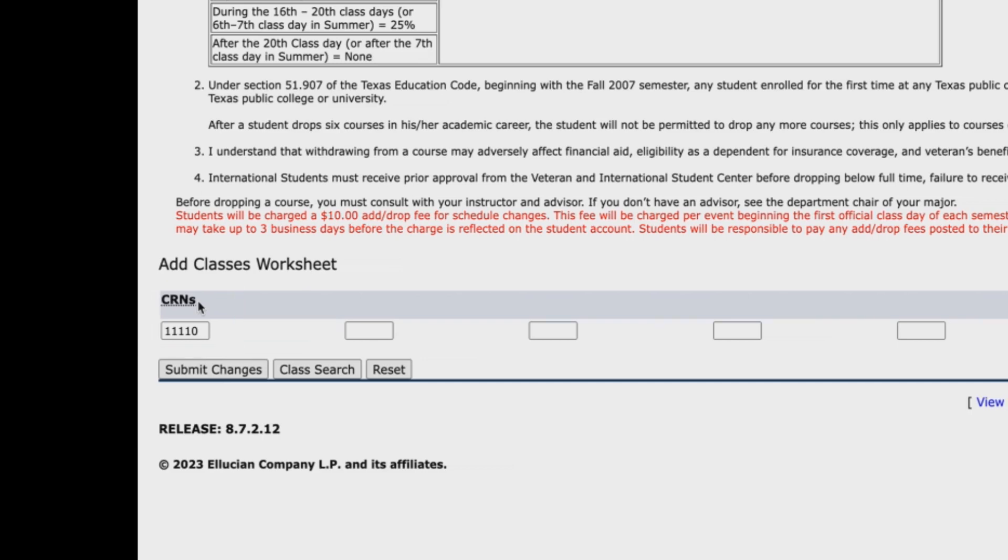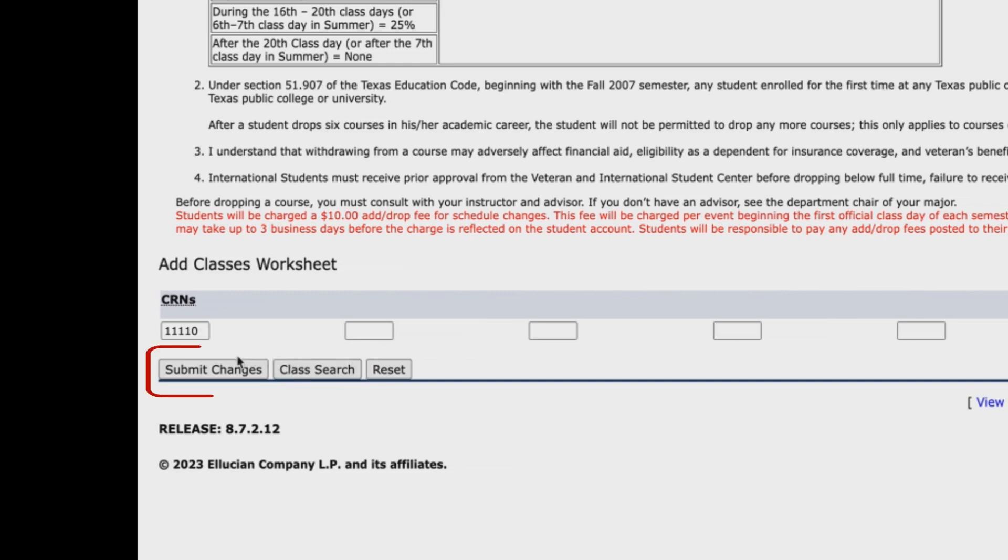If you want to add more courses, click on the class search button and repeat the process. If you are done, then click on the submit changes button to enroll in the course.